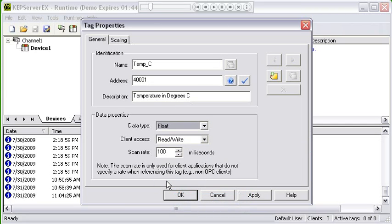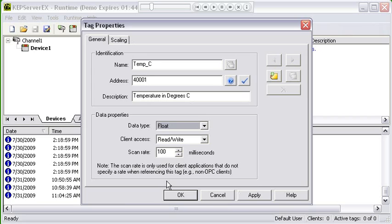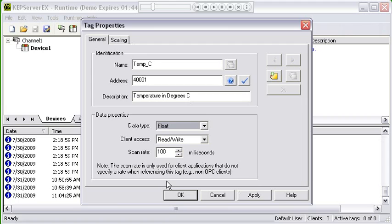If you want to know what data types are supported by certain addresses in the driver or what the default data type is, click on the driver help file for the driver you're using. Look in the addressing topic. You'll see a list for models or generically for the entire driver of all the addresses that are supported. Beside each address range description they'll have a section for data type, and the default data type is always bolded.